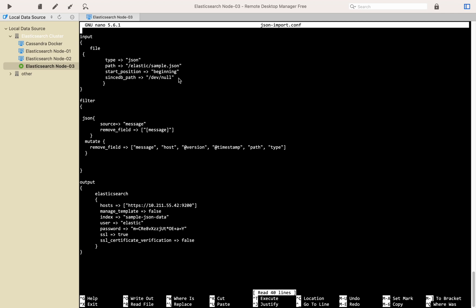Except type and path option, start position and sincedb option is to tell Logstash every time start reading data from beginning.